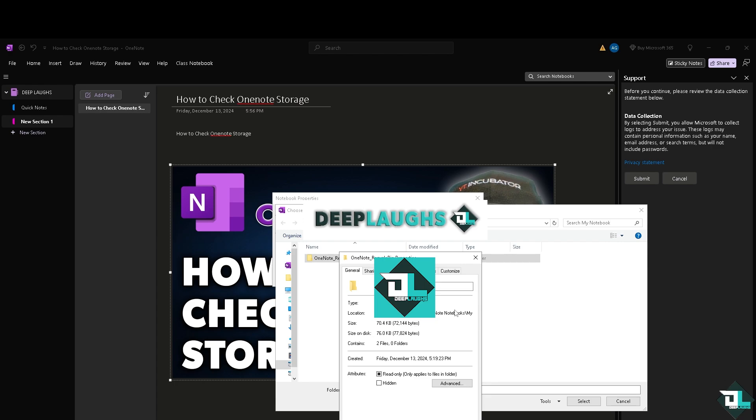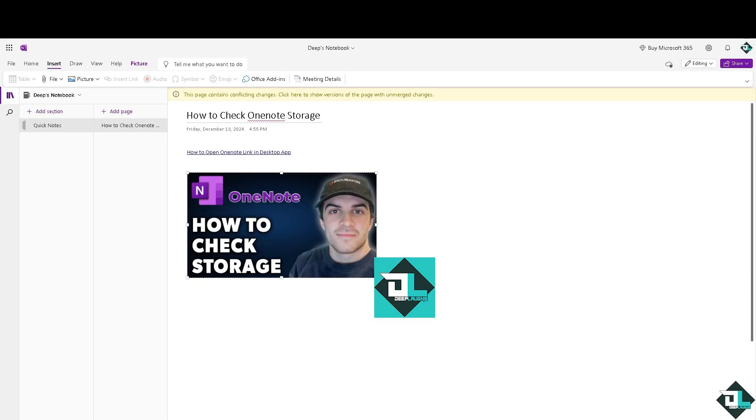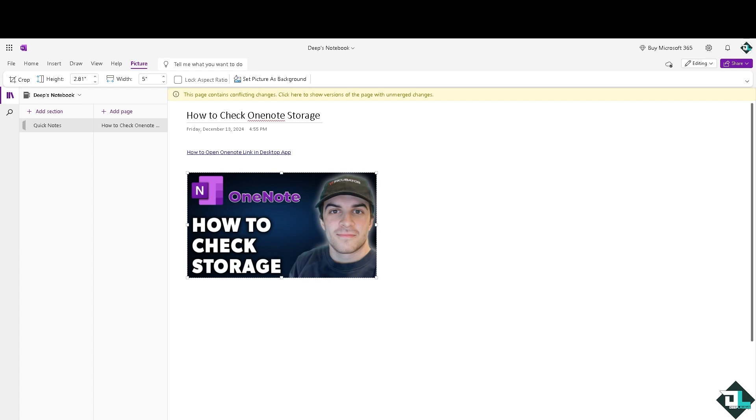So that's one option, then click OK. Now another option if you want to check the storage via the online option, you might want to go to the section here on the upper left corner and go to OneDrive.